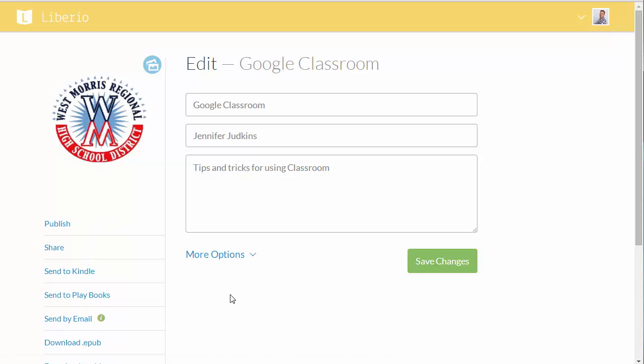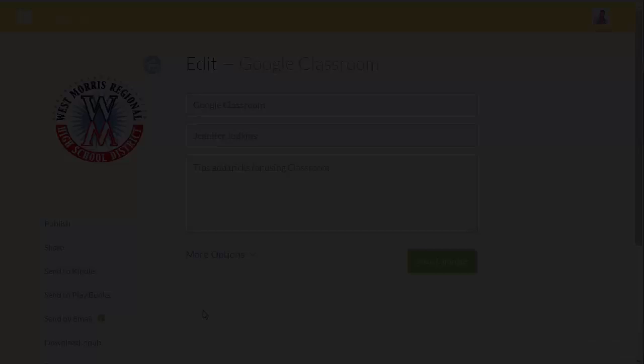So literally two clicks, select your document, create your eBook, and then you're ready to share that out with Liberio.